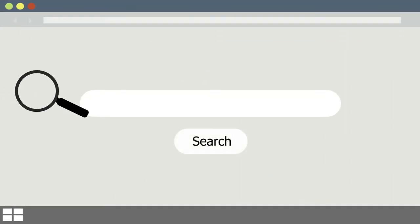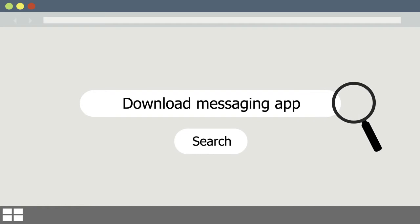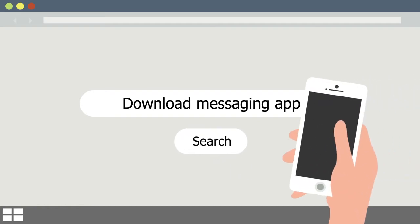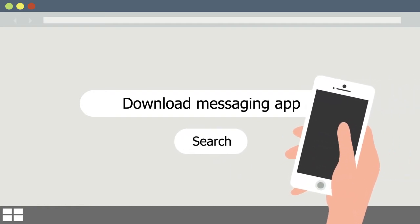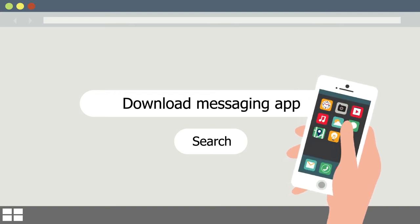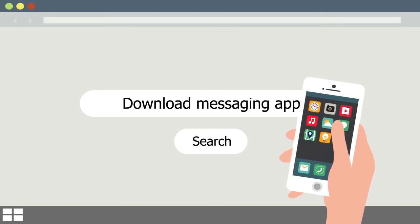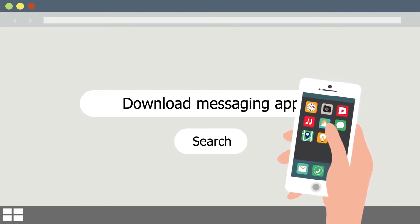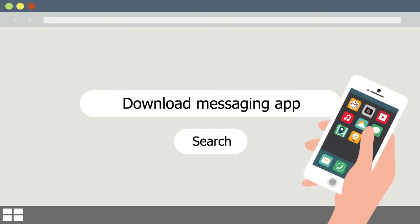If there's another app you want to use, you can download it and install it to your device. Different apps are made for different types of devices. Many software developers make mobile apps that you can install and run on smartphones on the go.